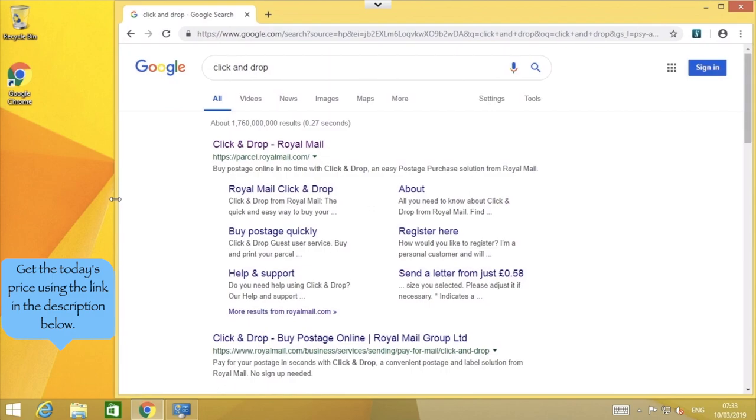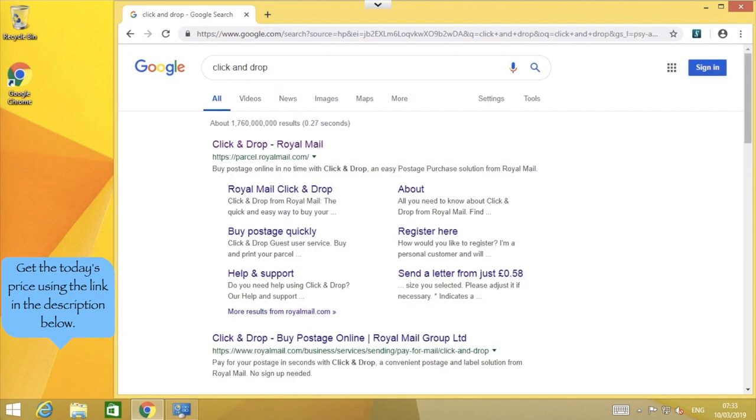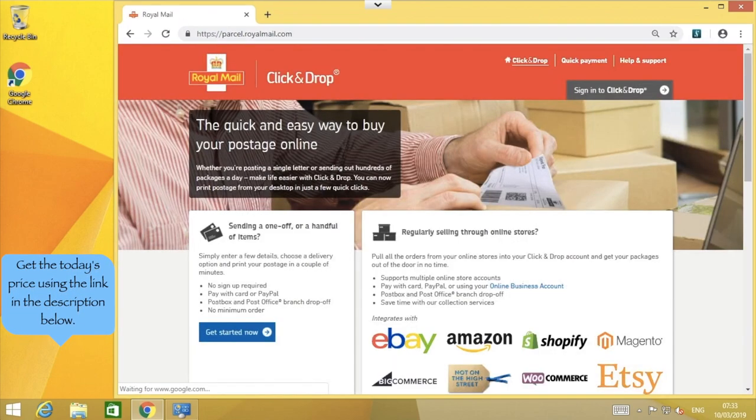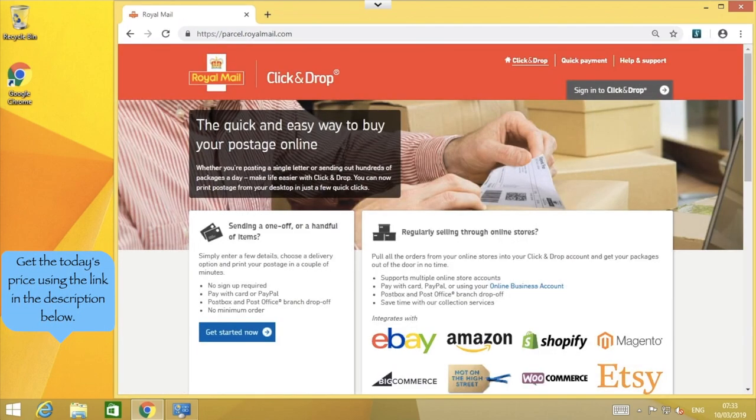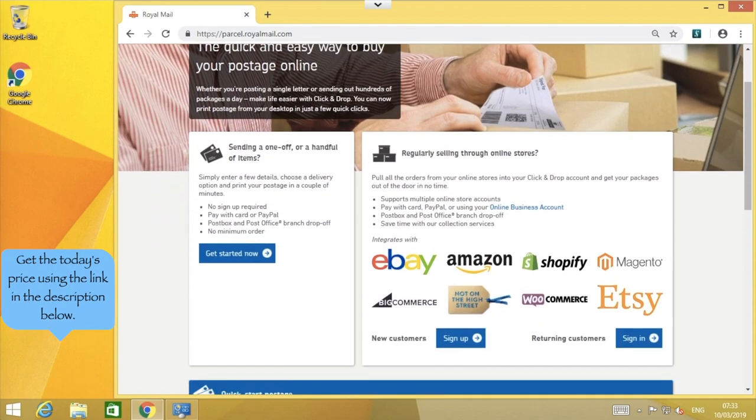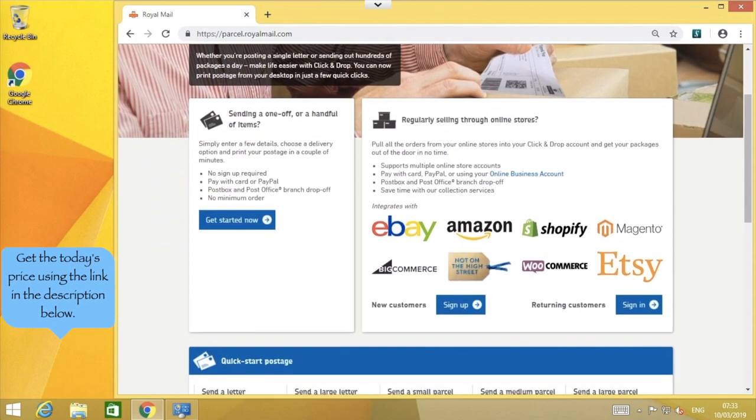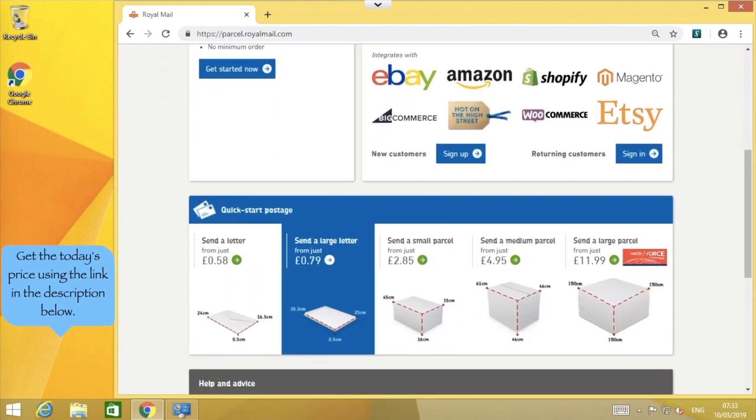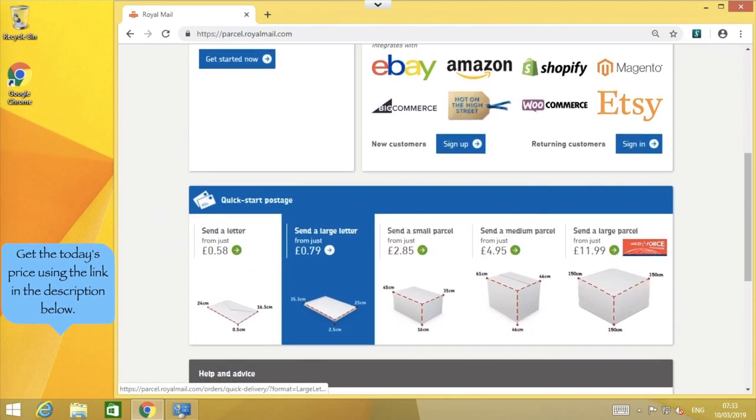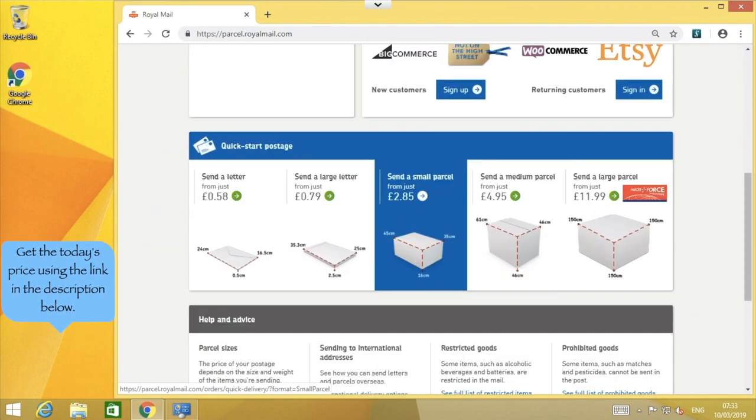So let's open up our browser and search for click and drop. Next, let's click click and drop. Here we can select what type of parcel we're sending by looking at the measurement on screen. I'll be sending a small parcel.